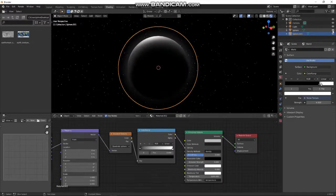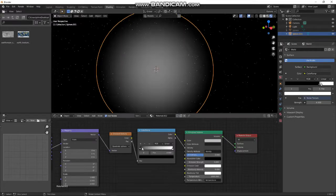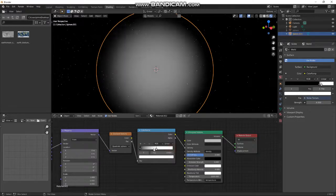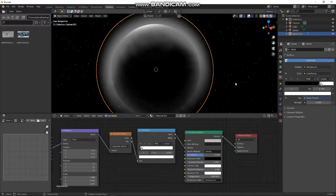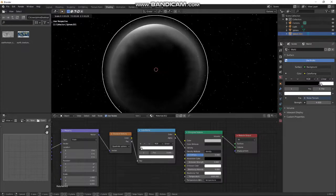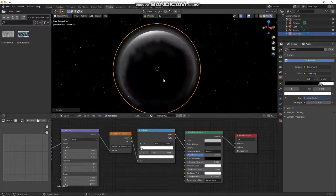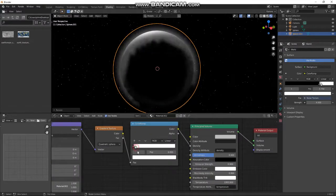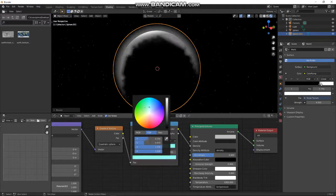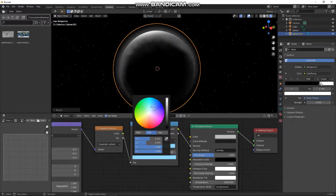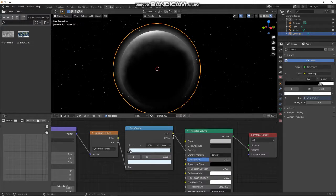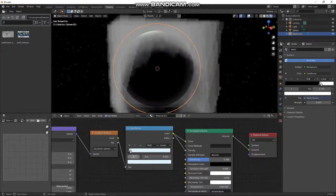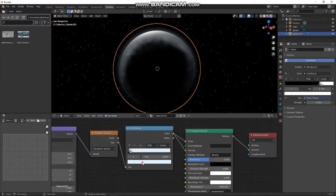Let's hide the first sphere so we can see it — there we go, we've got the beginning of a spherical volume. Now we can play with this. Let's bring our sphere back in — we've got a little atmosphere around our moon. We can also change the color of the atmosphere by plugging the color ramp into the color input.